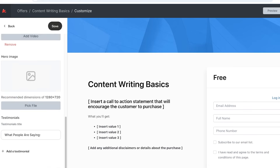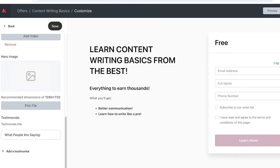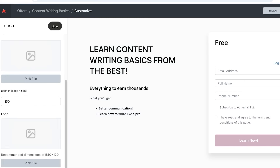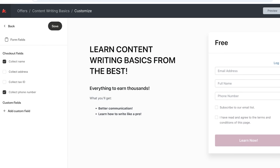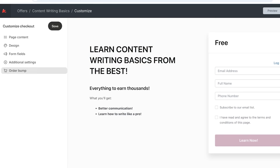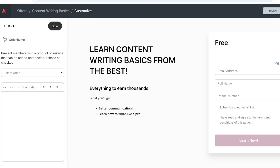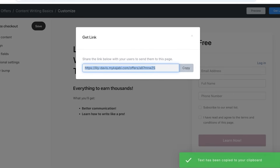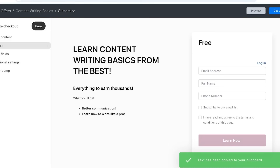You can scroll down and add videos, hero images, and testimonials. If you've already run a similar course, it's great to include testimonials as they help build trust within your community. On the left you'll see your overall design, which you can customize, as well as form fields where you can add addresses or custom information. You also have an Order Bump section where you can bundle multiple products together into your cart. Once done, click Get Link and you'll see your Kajabi selling page link, which you can use to start promoting your offers.